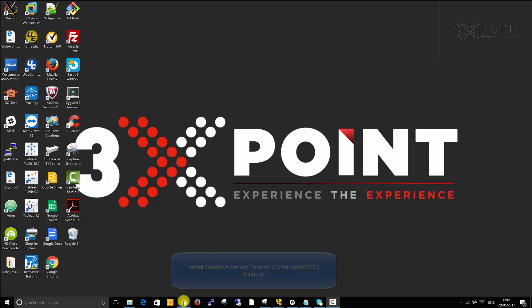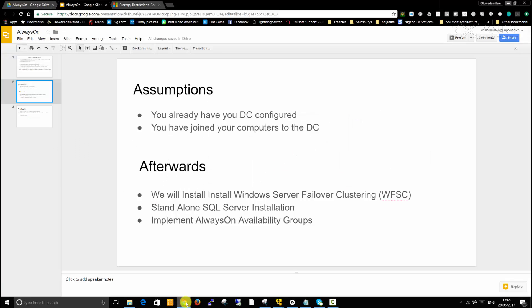I do have some assumptions. First of all, I'll assume that you already have your domain controller configured and you have joined all of your computers to the domain controller. Because without that, you wouldn't be able to proceed in what we're about to do. After that, we will install Windows Server Failover Clustering and do standalone SQL Server installation before we implement Always on Availability Groups.